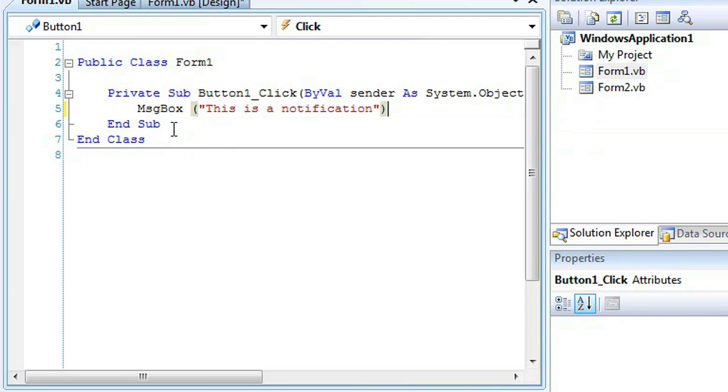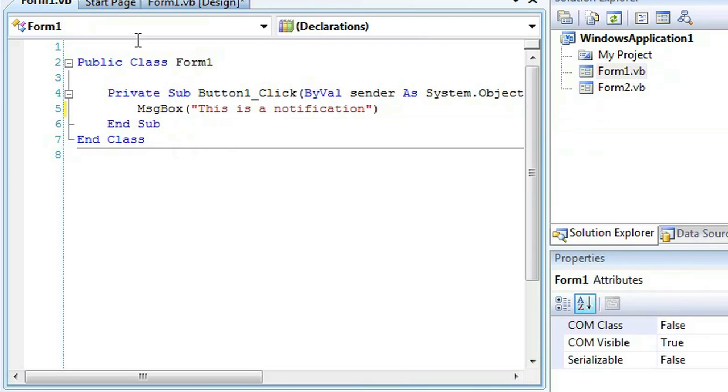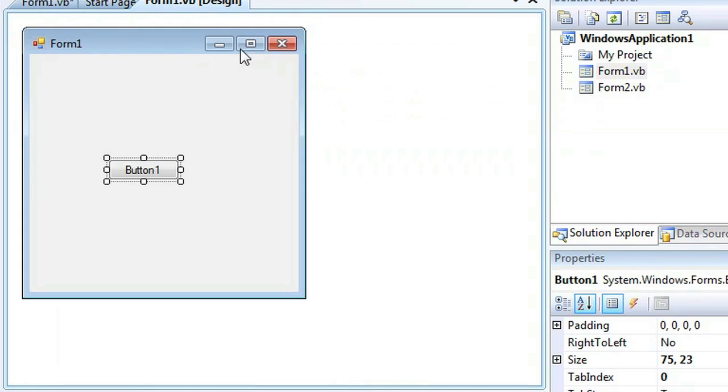And that's all the code you need to type. Alright, so let's go ahead and play this.